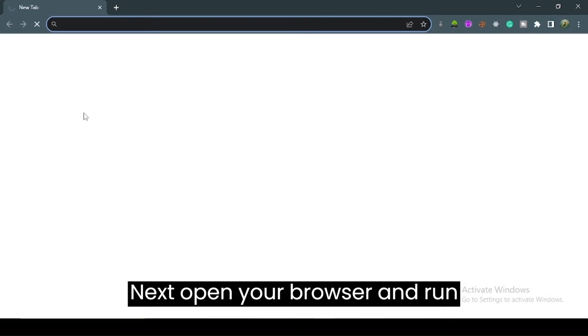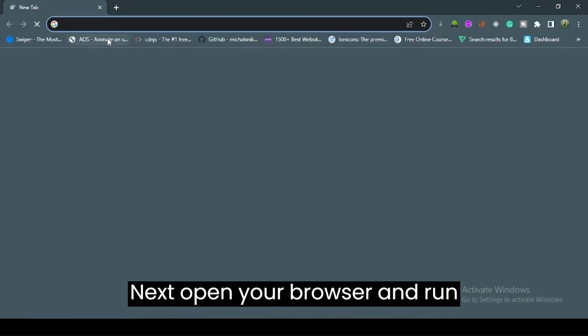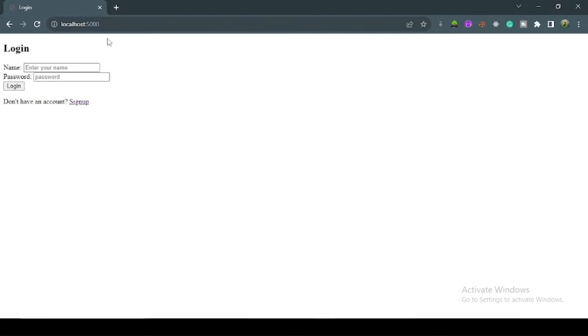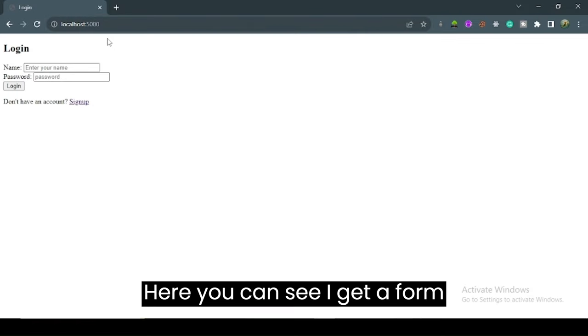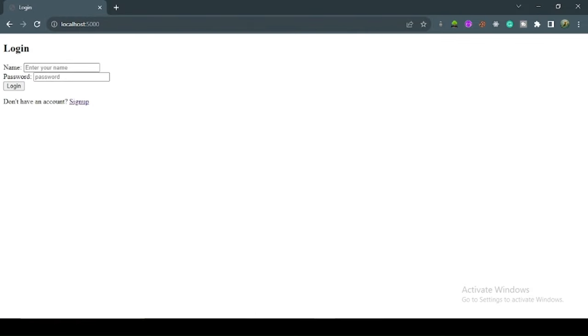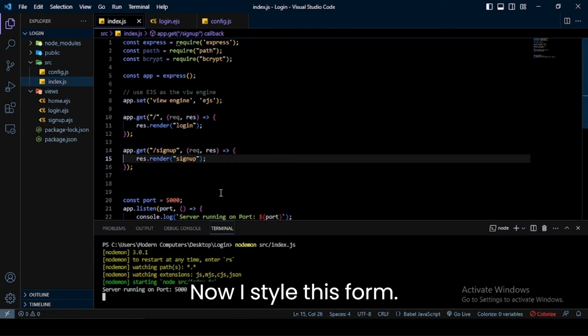Next, open the terminal and run the index.js file. I write nodemon src/index.js because our index file is in the src folder. In the terminal you can see our server is running on port 5000. Next, open your browser and run the application — you can see the form successfully.